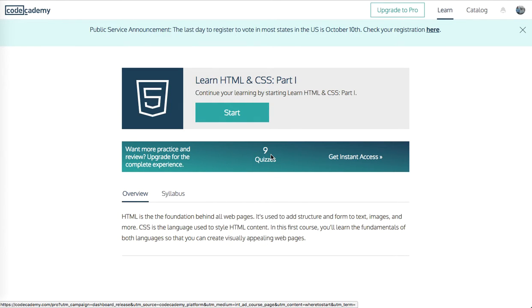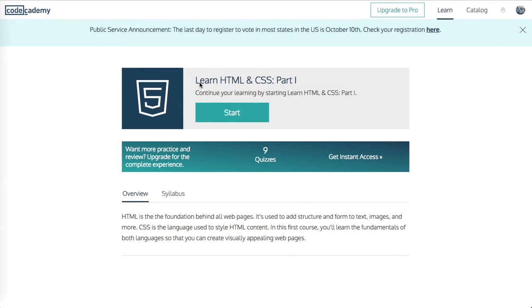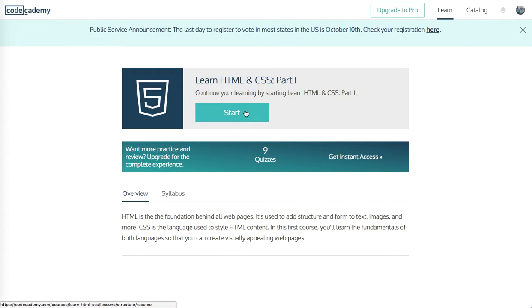Yo, what's up guys? Welcome back. This is Theo here. Welcome to Codecademy, learn HTML and CSS part one. We're going to continue our learning and learn some HTML and CSS. Let's do part one. I'm going to click start here.